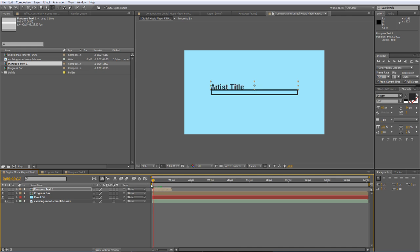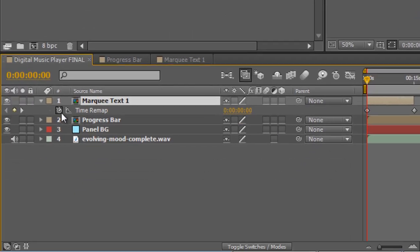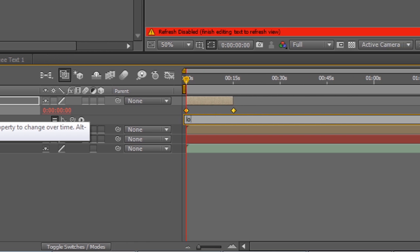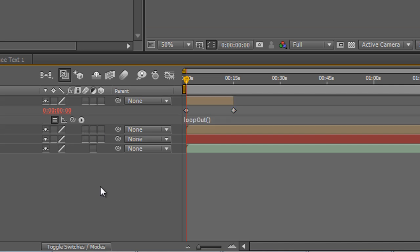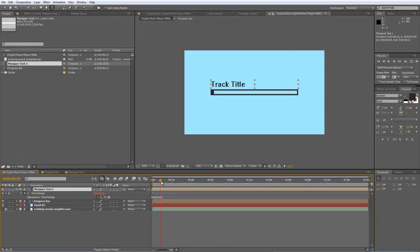When we go back to the final comp and pull in marquee text one, we've got a 15-second track. Nudge it into place above the progress bar. To make it continuously loop, right-click, select Time, then Enable Time Remapping. In the time remap properties, hold Alt and click the stopwatch, then type loopOut with open and close brackets. Drag the marquee text handle to expand the layer to the end of the sequence. When you scrub through, you'll see the precomp looping throughout the composition.